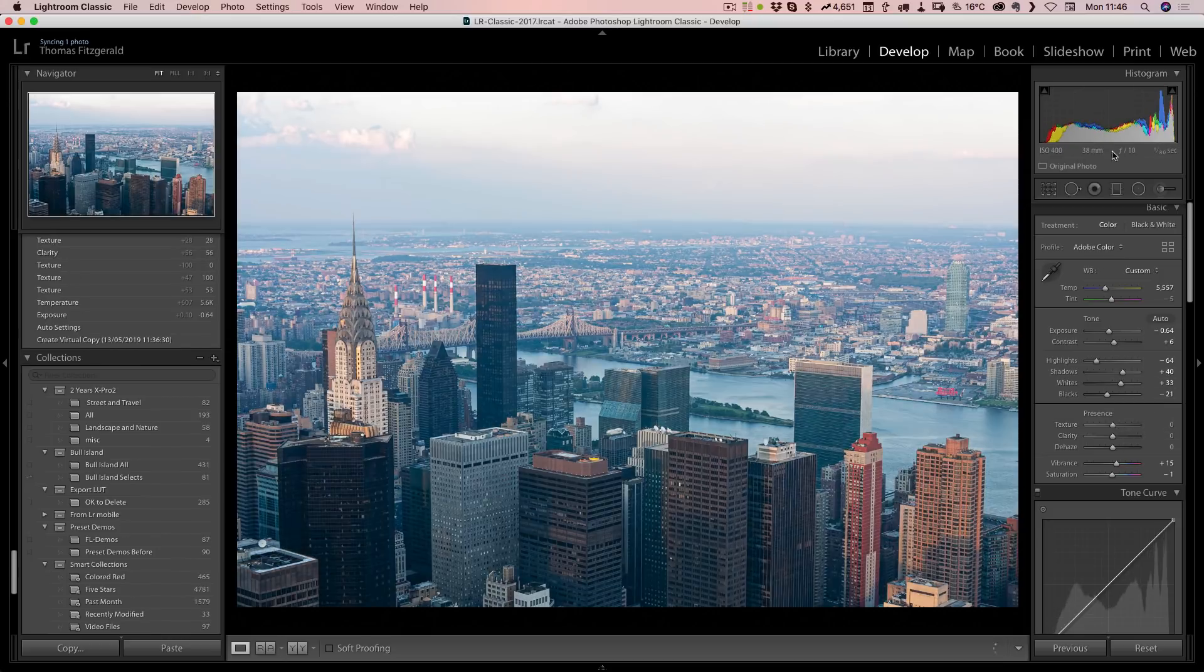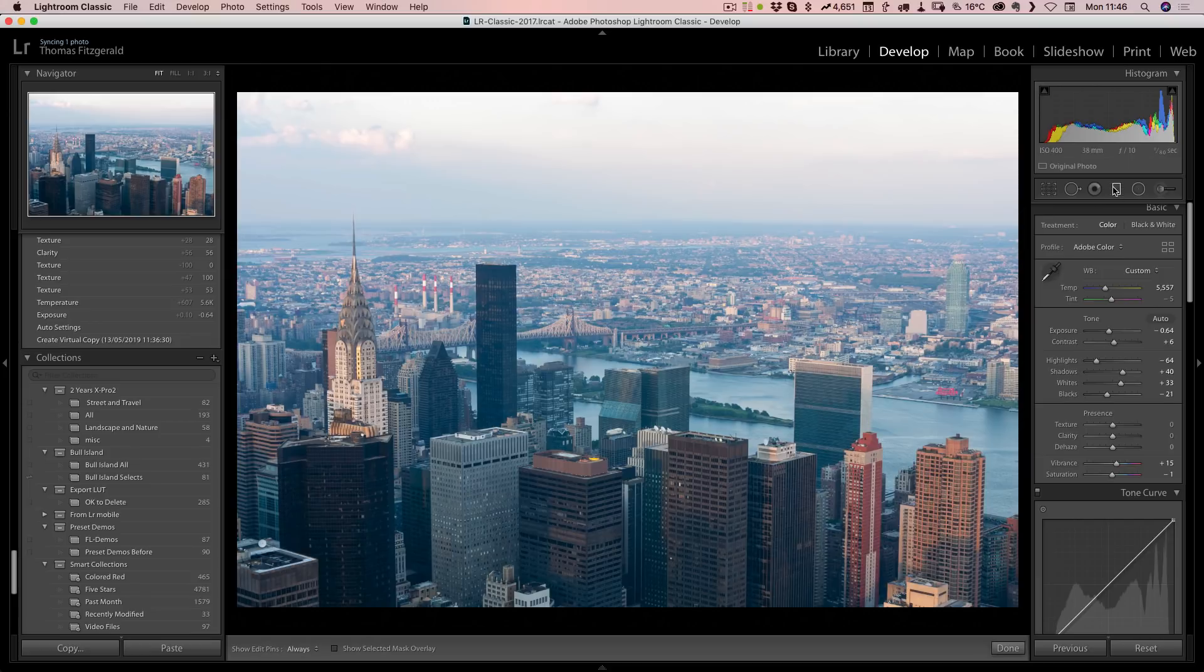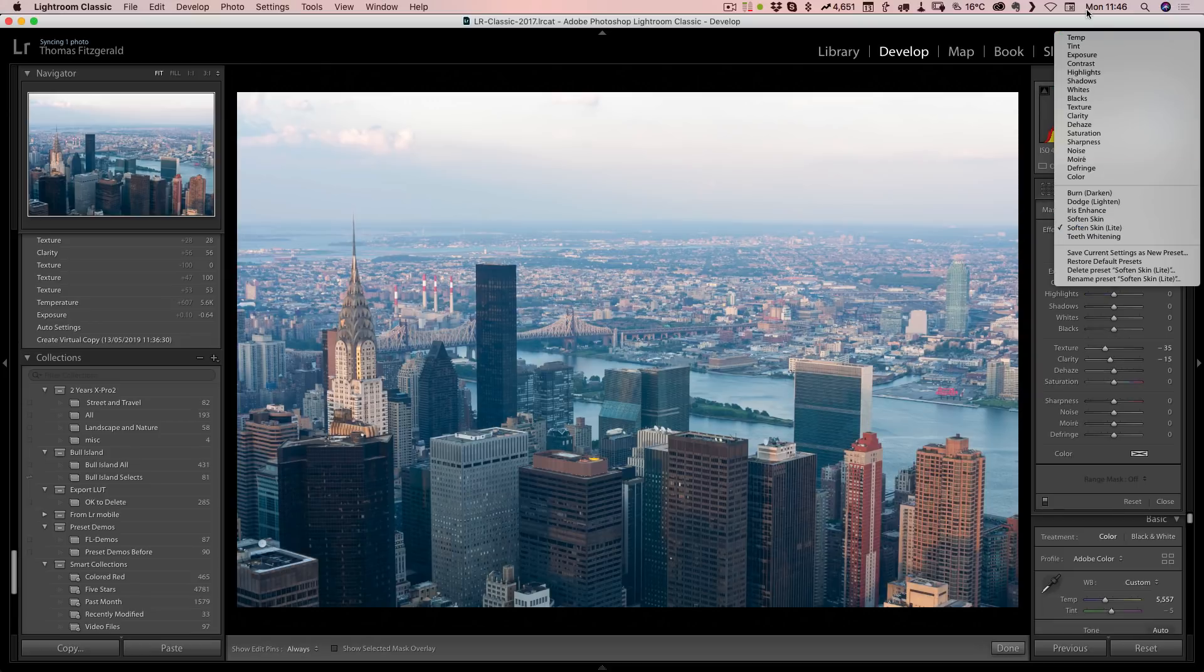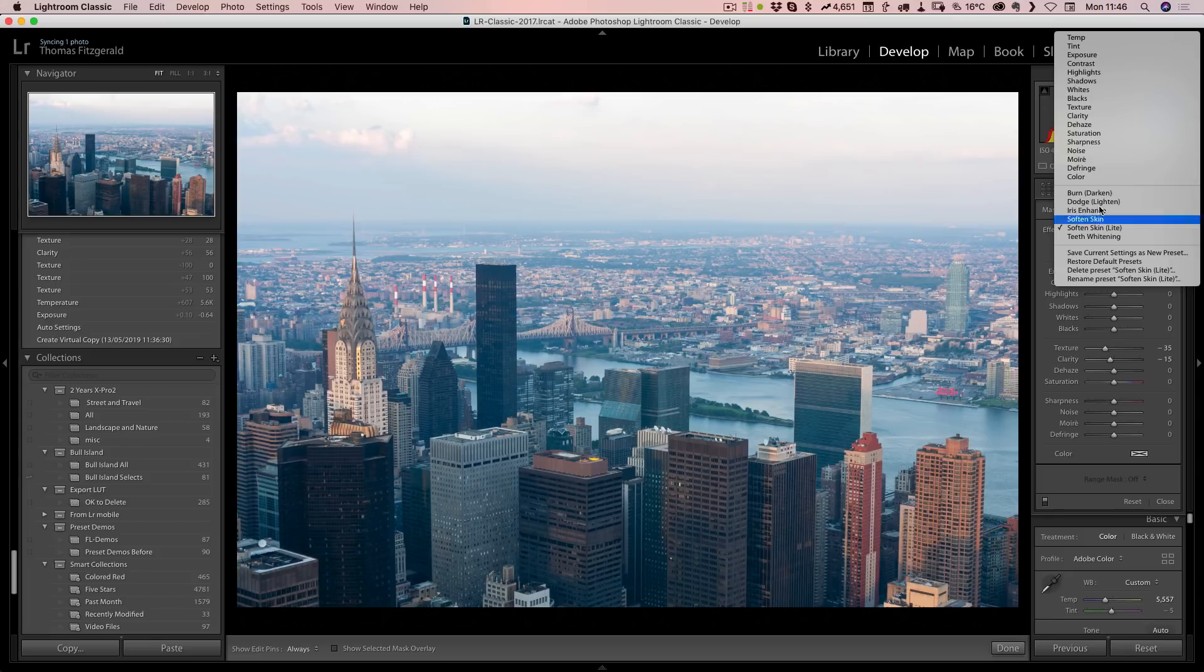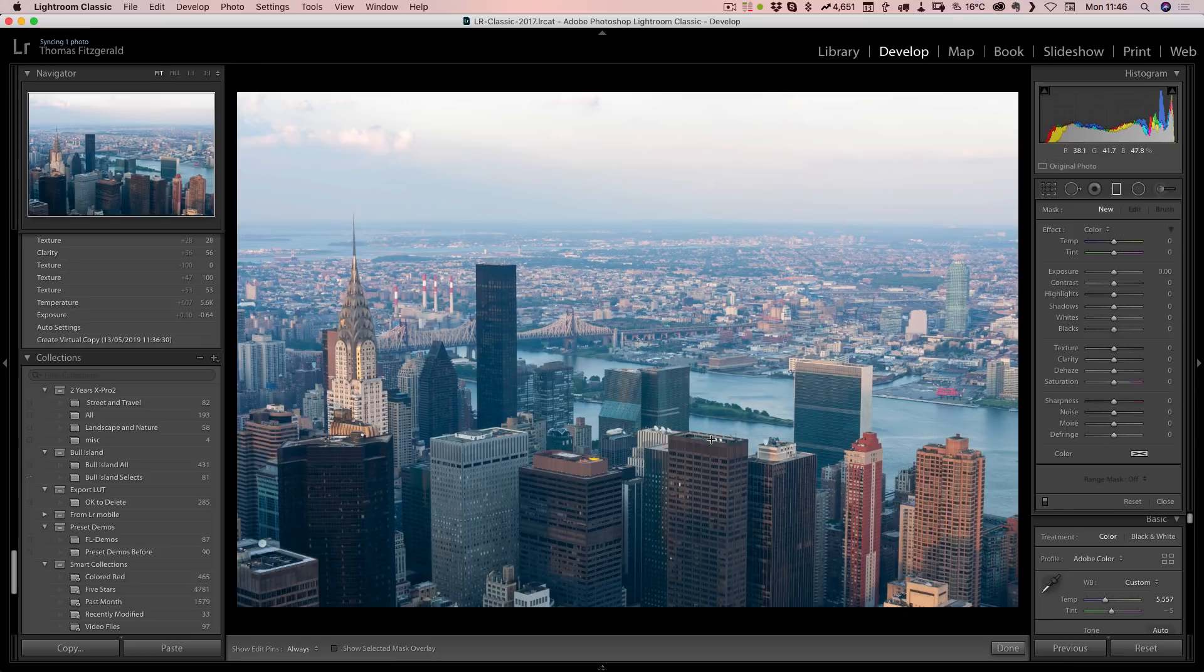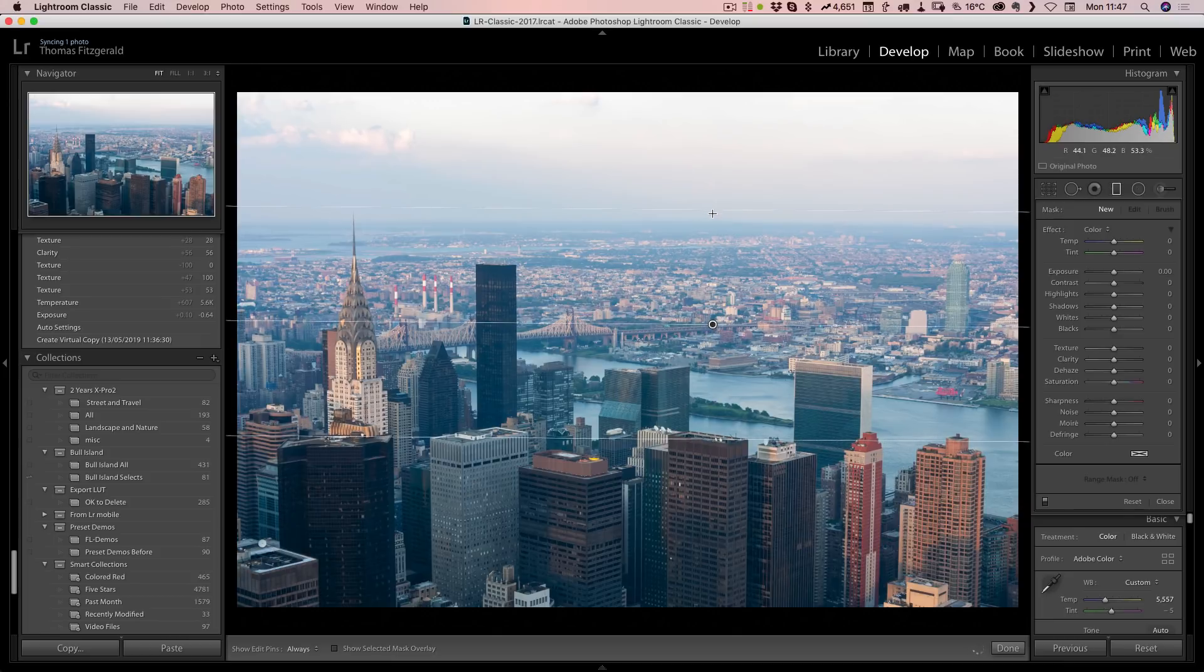Instead of just doing it globally, we could start with a gradient. I actually had this on a preset, that's why that's doing that. What I want to do is just drag this up.